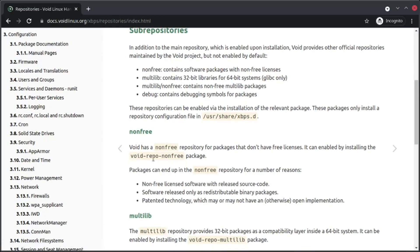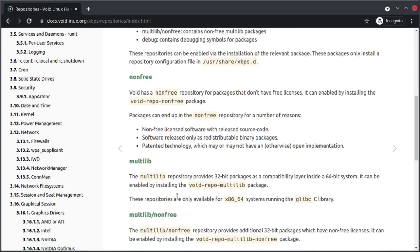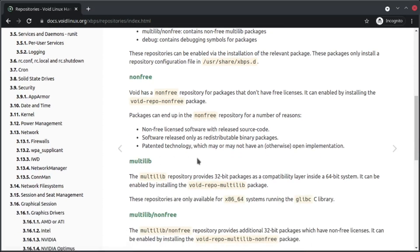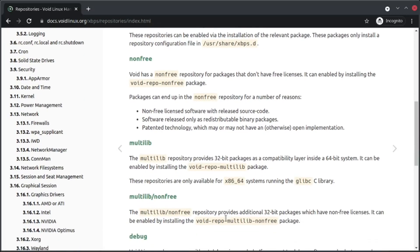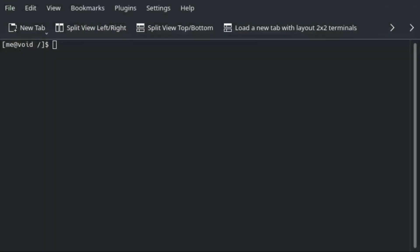Similarly, to install multilib or to enable multilib, we need to install this package, and so on. So let's do a practical demo.